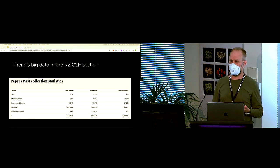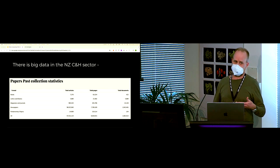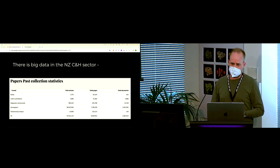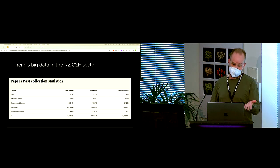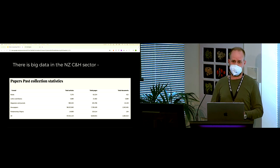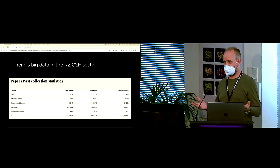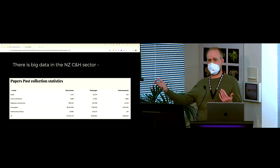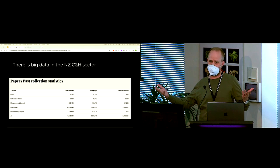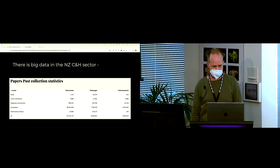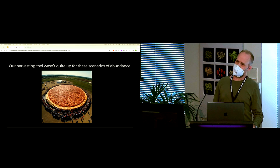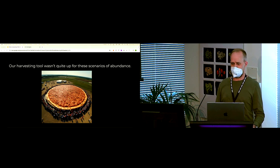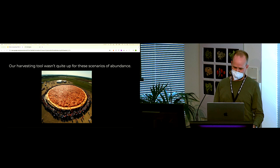So there is now big data in the New Zealand culture and heritage sector, and there's increasingly more and more and more of it. So paper, I mean, this is one example. Paper's past. This site alone comprises one hundred and five million canonical web pages, and that's ignoring derivative web pages where you might have other strings and other context or search results or anything else. It's a crap ton of pages. So thinking about that, how's our harvesting tools going to deal with that? And the answer was really not very gracefully.